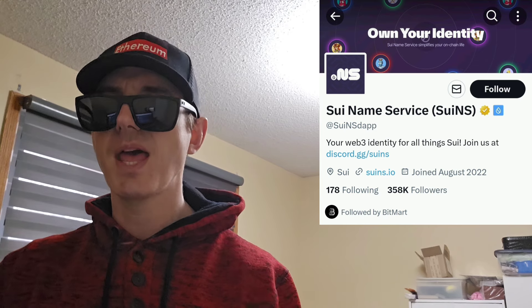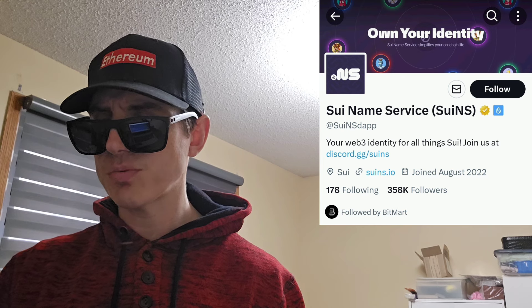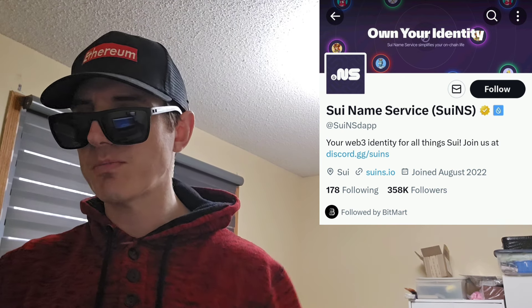There is a ton of referral codes down in the description box. Have a look at those — best referral codes for the best crypto apps. You can get yourself free money, free rewards, free crypto, things like that, just by using those referral codes and funding your account. Referral codes benefit both of us, so check them out in the description box.